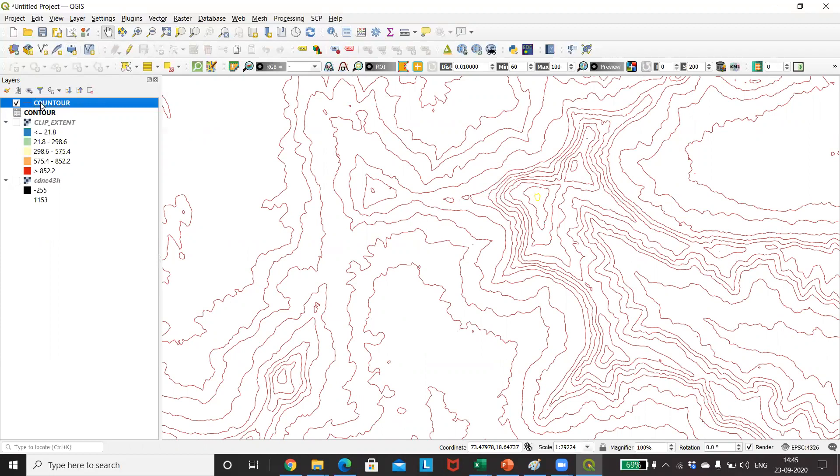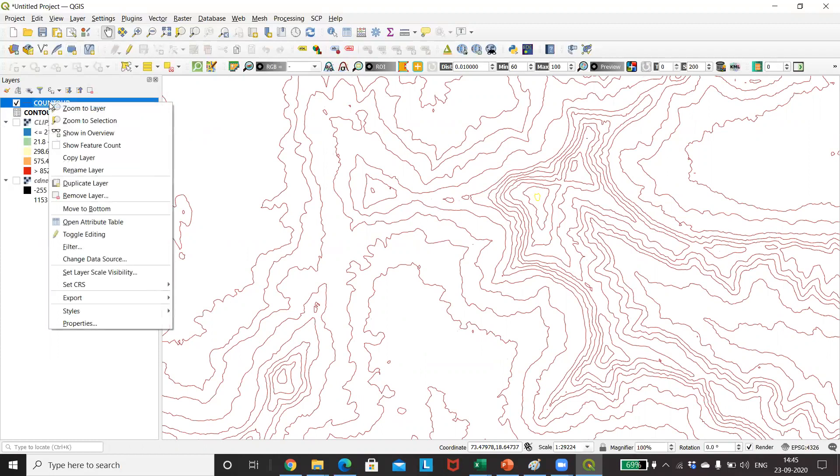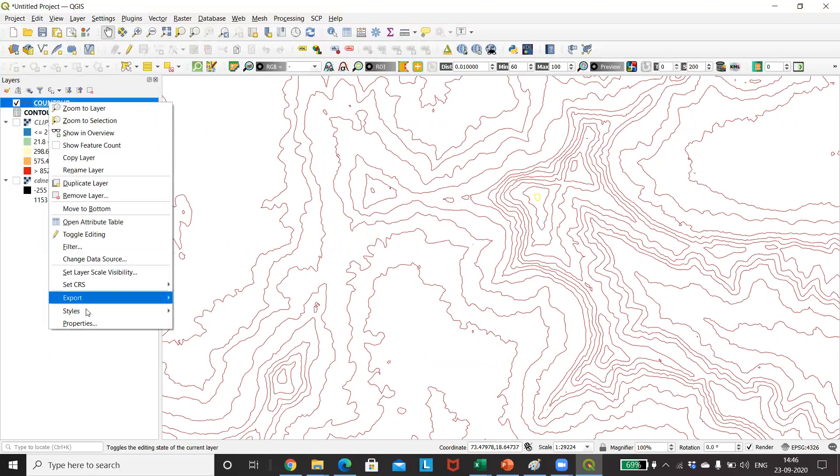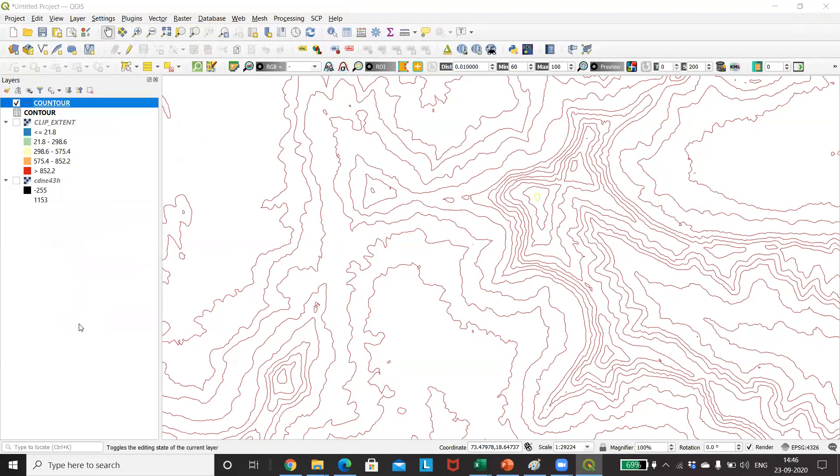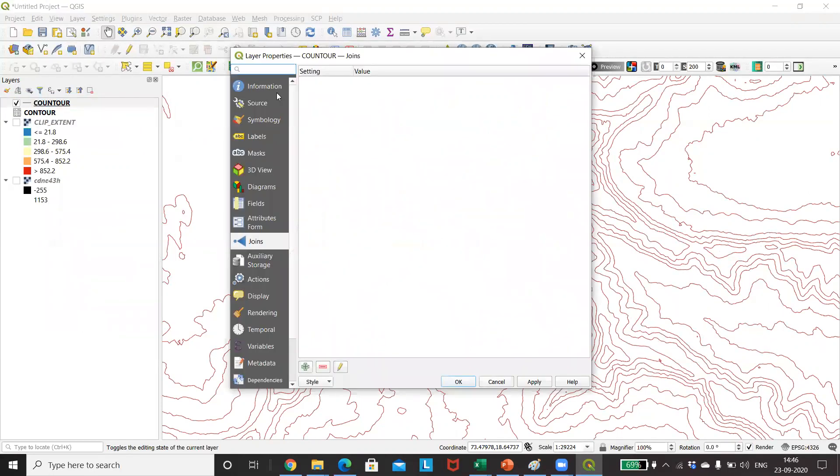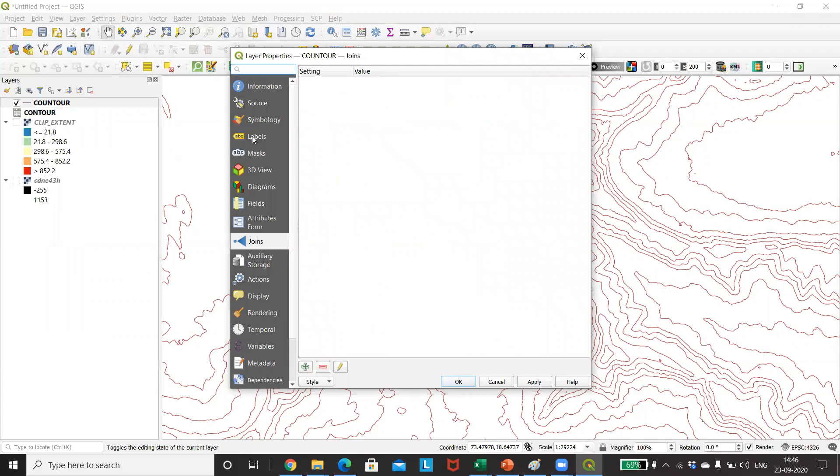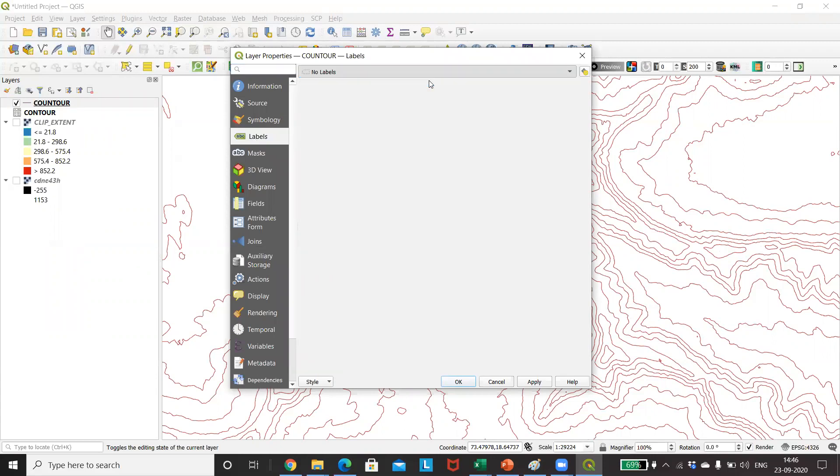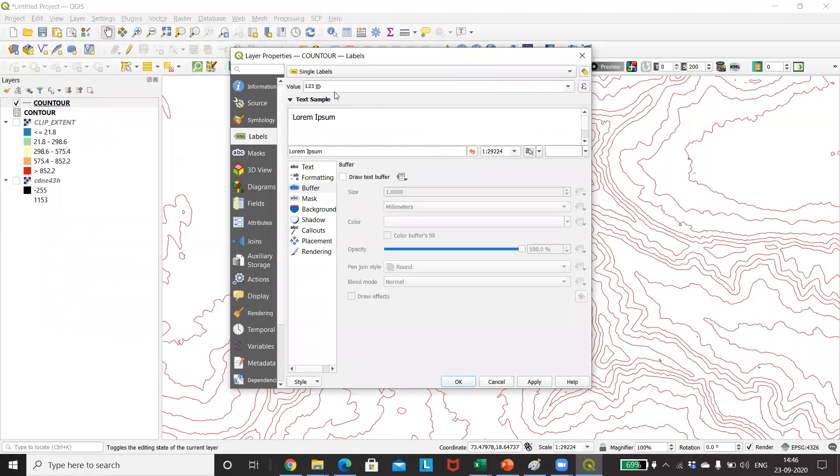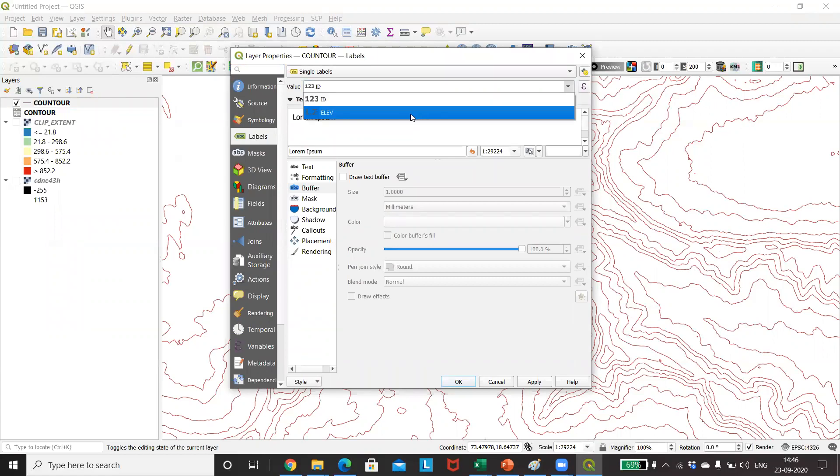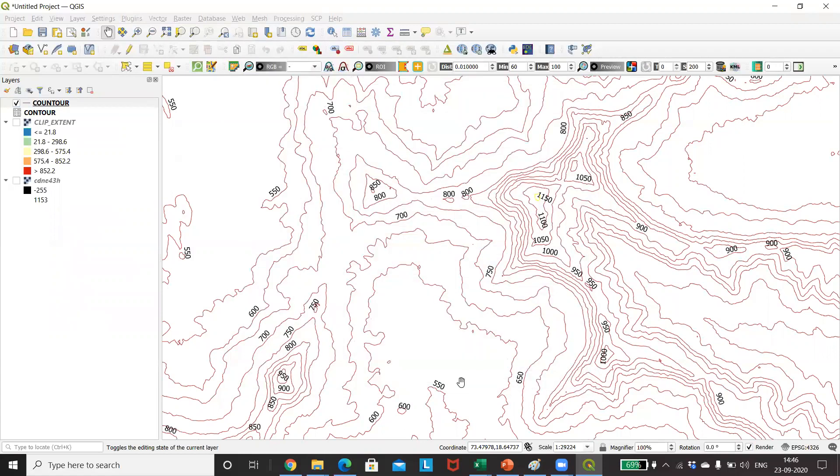You can even use this contour attribute table for giving the altitude to every pattern, every line that you see, by just going to Properties, Labels. You can say Single Label and give it not the ID but the Elevation, and press Apply and OK. So you can clearly see, 1150 was the highest altitude, and this is where it is located.